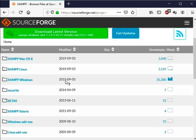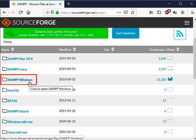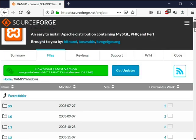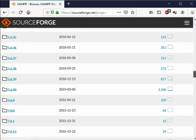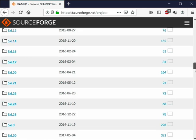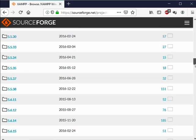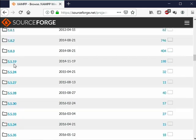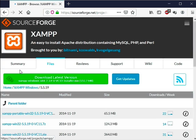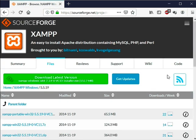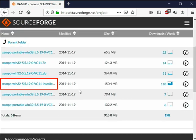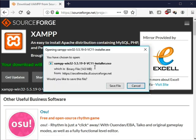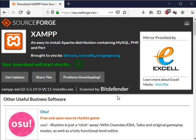Click on XAMPP Windows link. The redirected page will display all the XAMPP versions till date. For this installation I will select XAMPP version 5.5.19. Click on the link to download. Now click on save file button. The exe file will get downloaded on our machine.